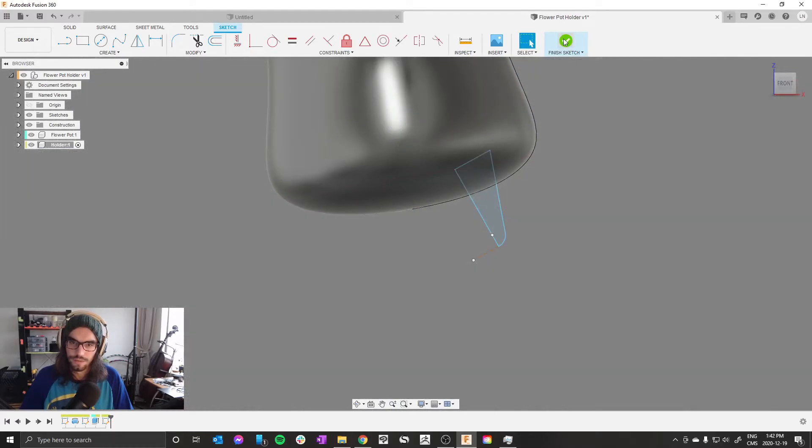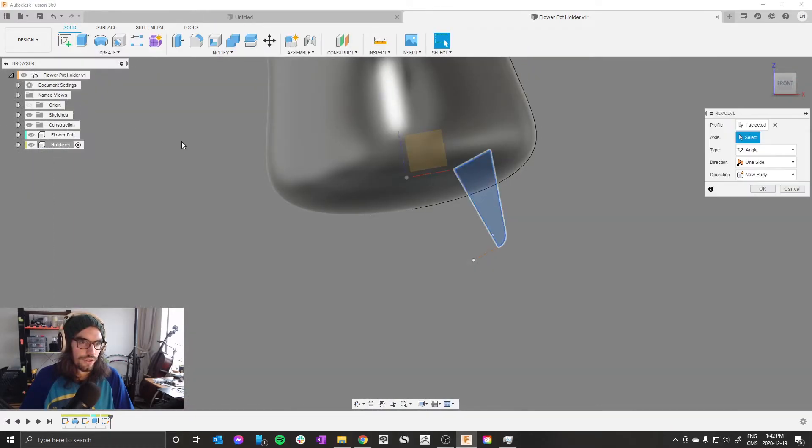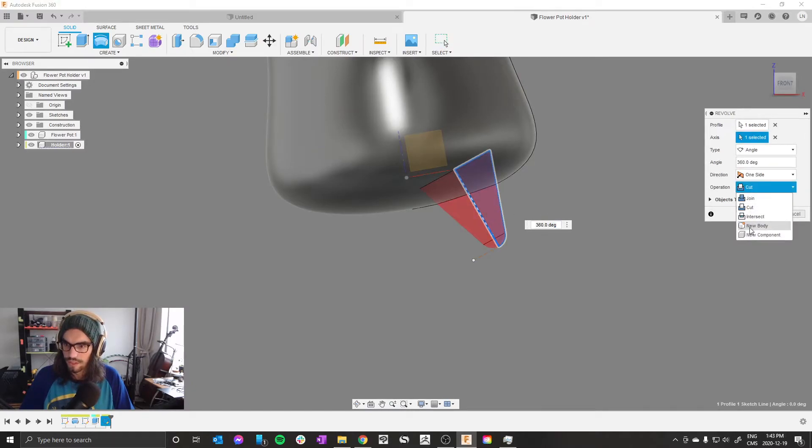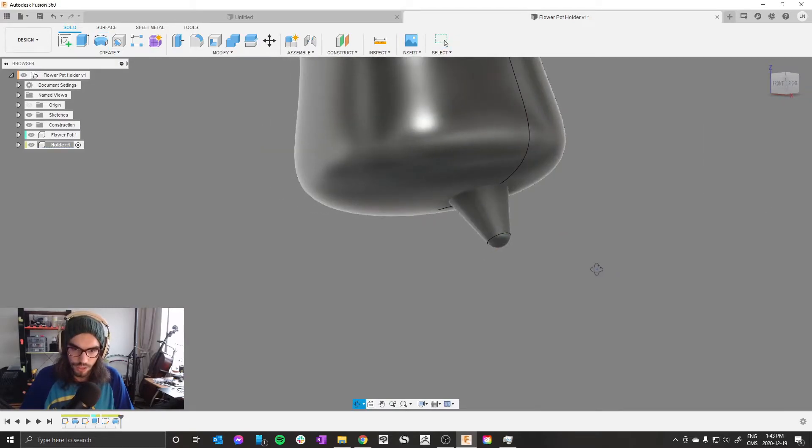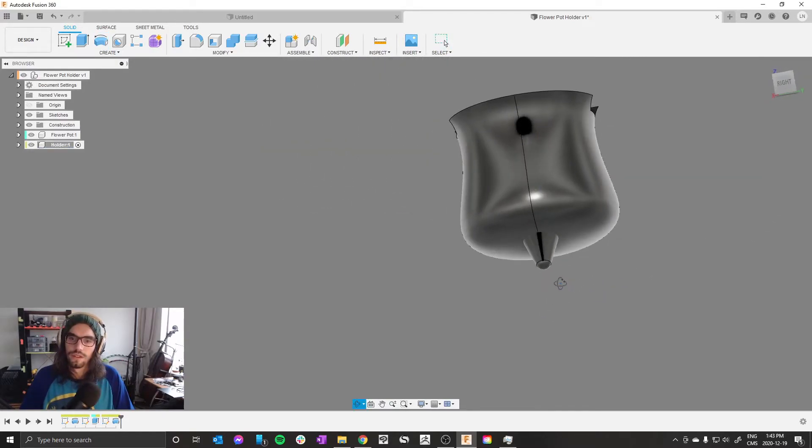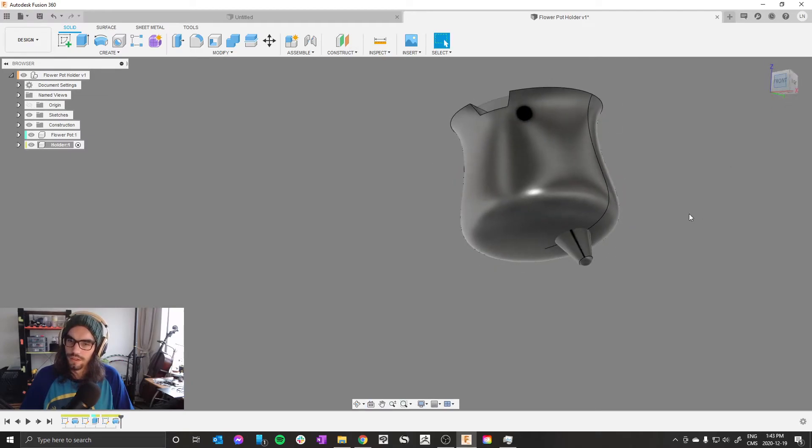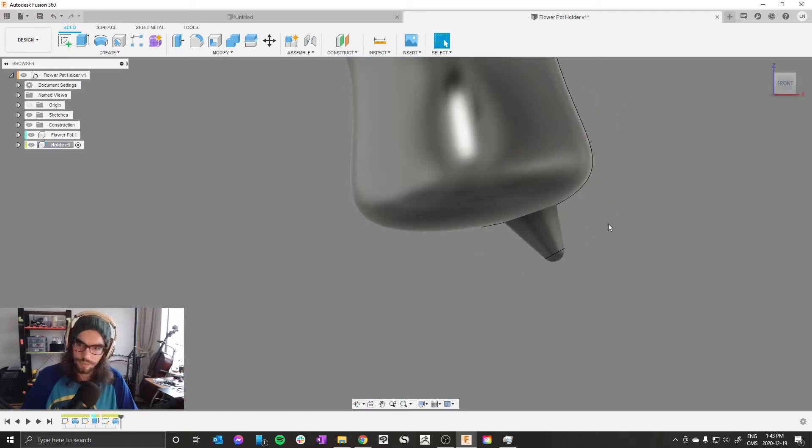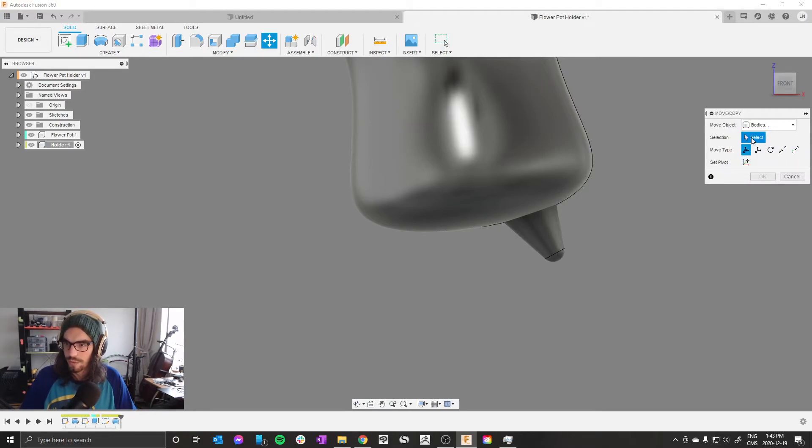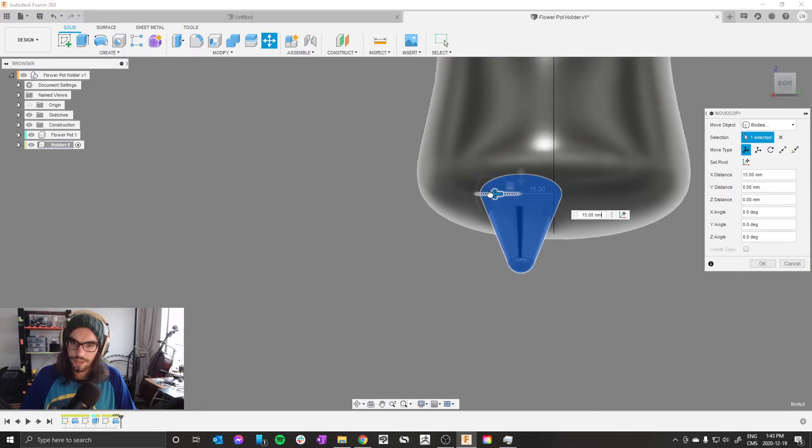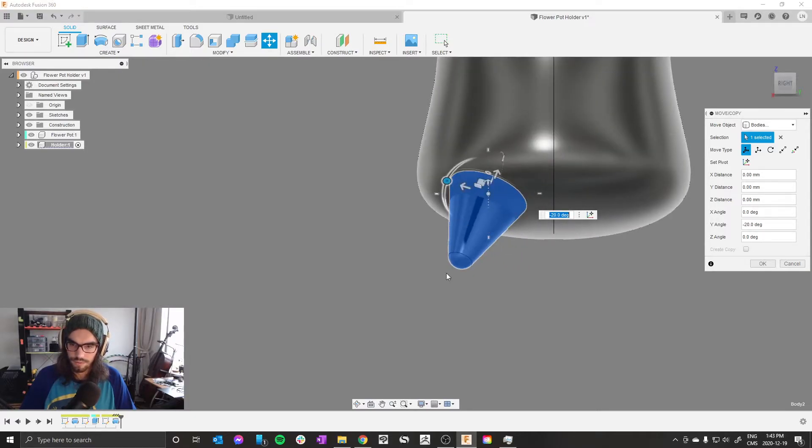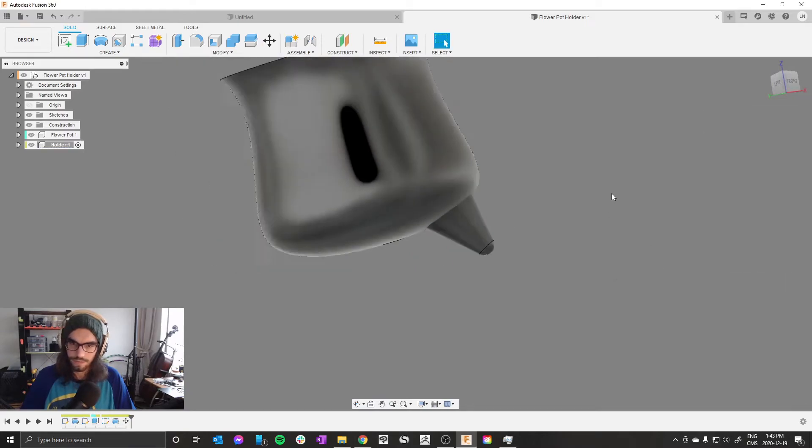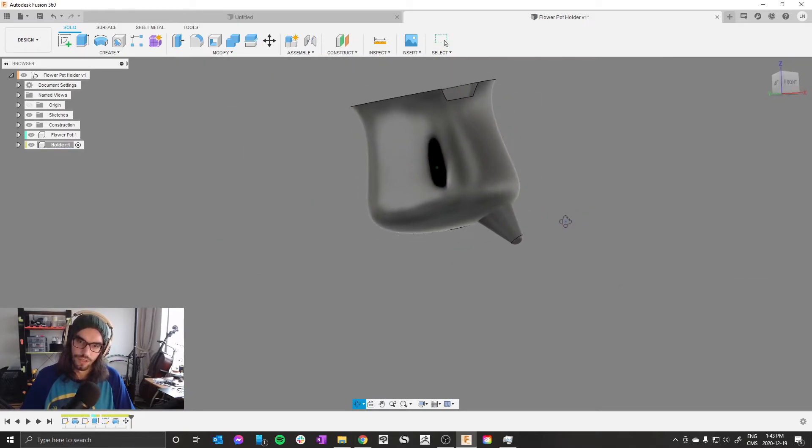Finish sketch, create revolve. Select the axis here and select a new body for operation, new body. Then come over to the front, take that new body or press M for move, move object. Make sure you're moving bodies. Click your leg and put it where you think it looks good. I want mine there. Looks okay.